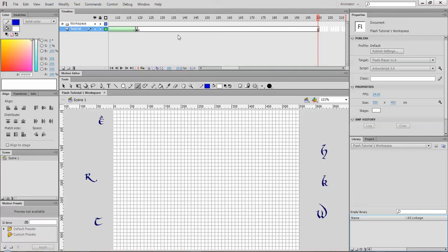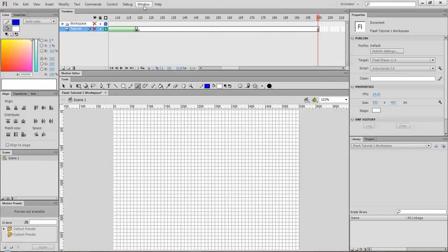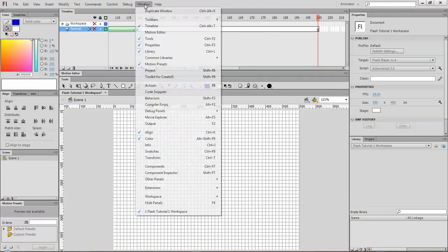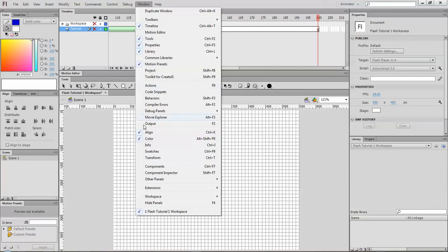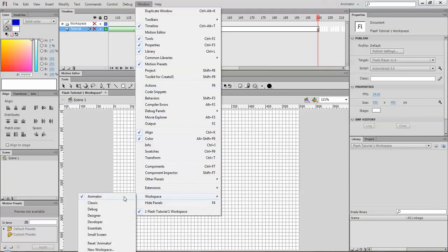So the first thing we'll do is take a look at the different workspaces. Under the Windows menu, at the very bottom among all the other things here, you have the chance to organize your workspace into different categories.